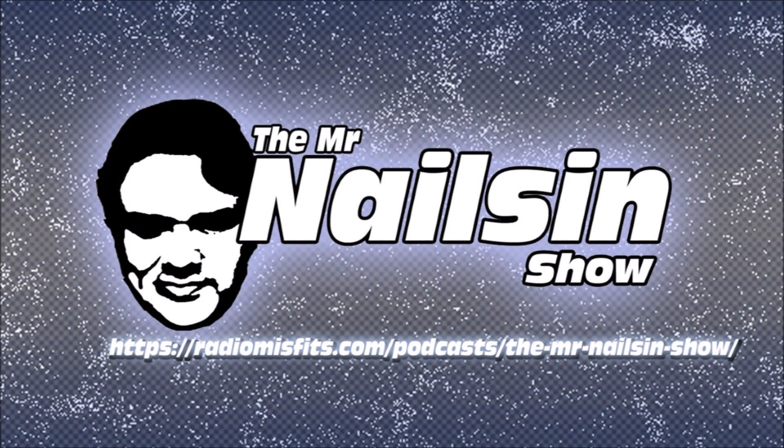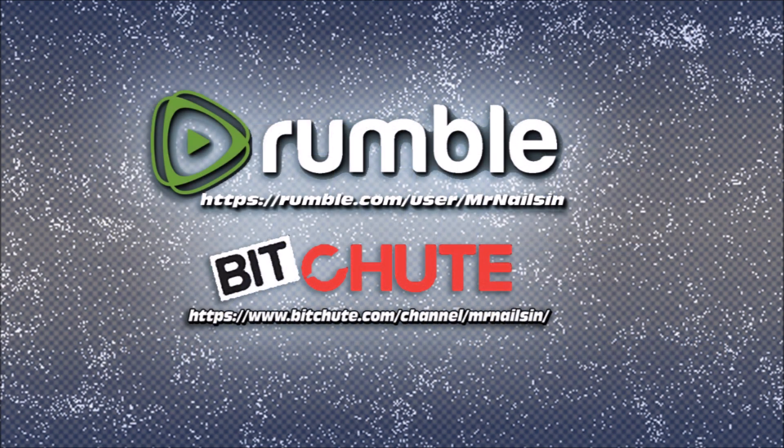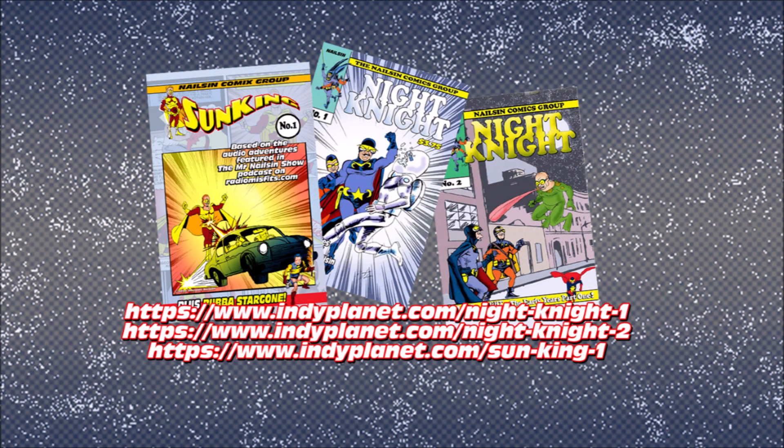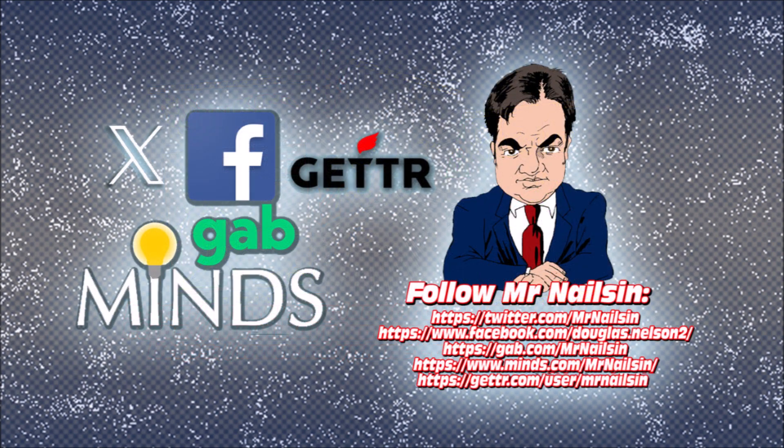You have been listening to Barron Boy. Written, produced, and performed by me, Douglas Nelson. Music comes courtesy of Kevin MacLeod and other public domain sources.